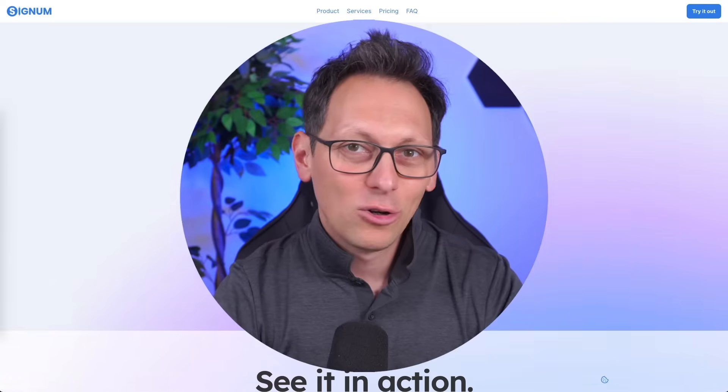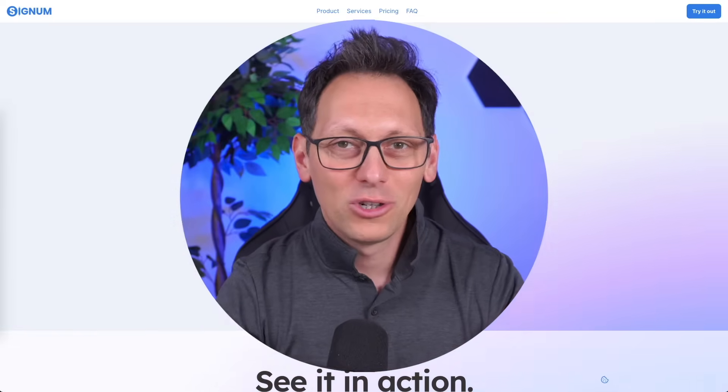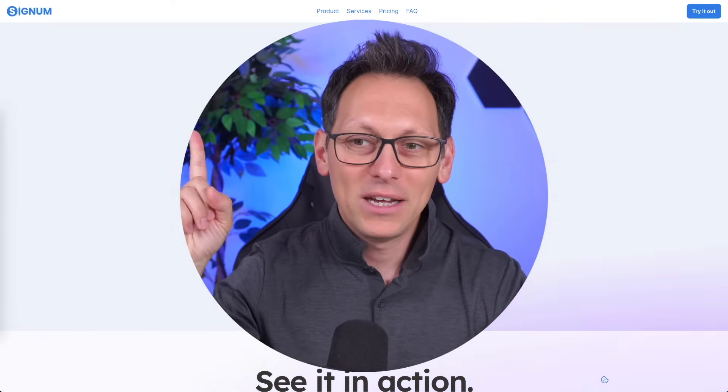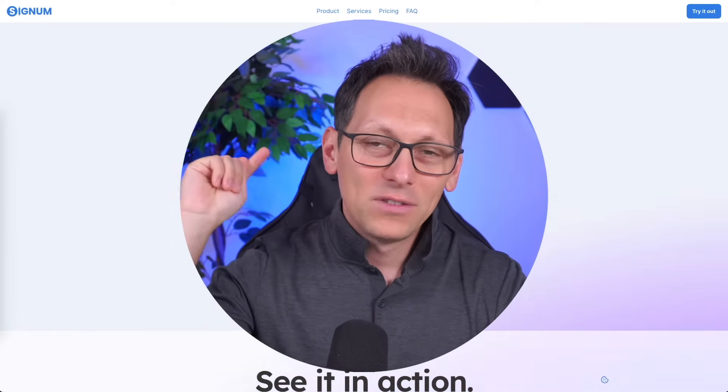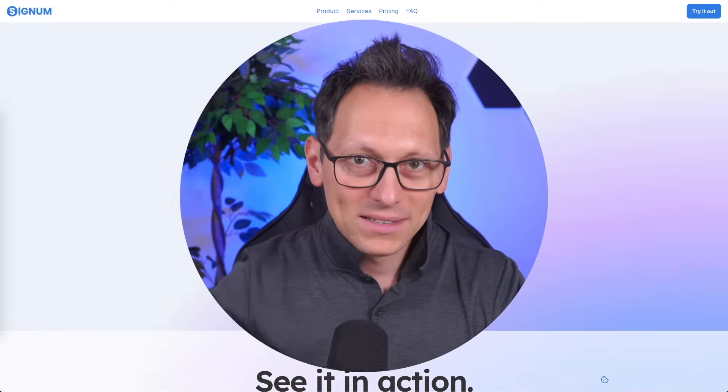In this video I'm gonna launch a brand new trade automation tool. It's called Signum. You can already see it up there and I have developed this myself.